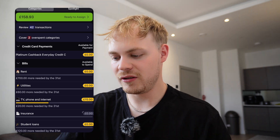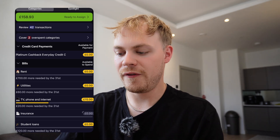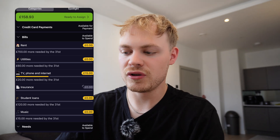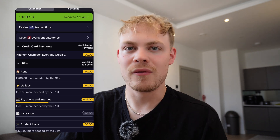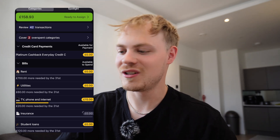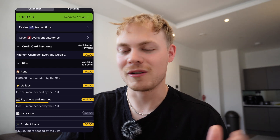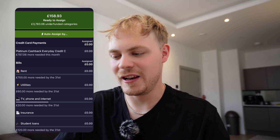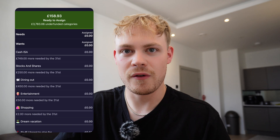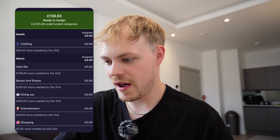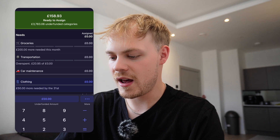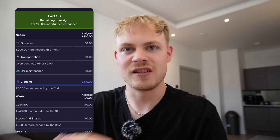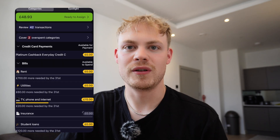At the moment I've paid my rent, utilities, student loan, and music. I haven't fully finished paying off my TV, phone, and internet yet — that's why it's still showing £15 left. Based on the budget I've made, I have £158.93 left and I can allocate this to anything I want. I can click 'ready to assign' at the top and auto-assign by category, but I prefer to go down manually. For example, I want to spend more on clothes this month — I've only spent £50 — so I want to allocate an extra £110. I hit done and it instantly changes to £48.93 remaining. I save the assignment and I'm still left with £48.93.